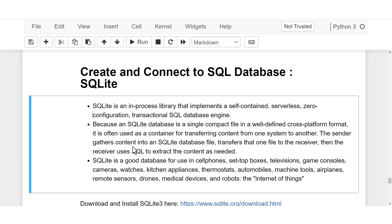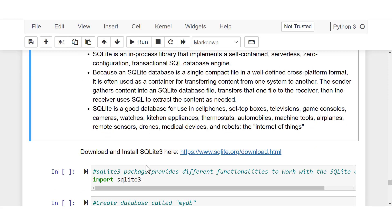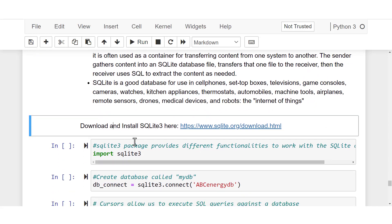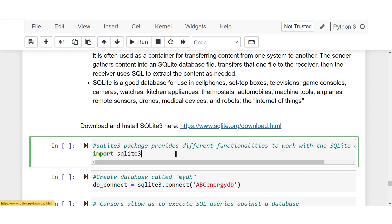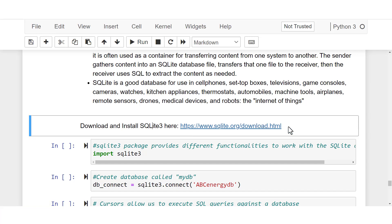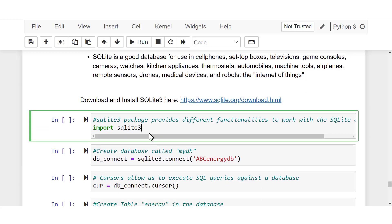SQLite is widely used in cell phones, televisions, game consoles, appliances, machine tools, and is widely used in data science — making it one of the most popular SQL databases today. To use it, you'll download SQLite Browser. I'll show you the webpage to navigate to, where you'll find download options for Windows or Mac. It's quite straightforward to install.